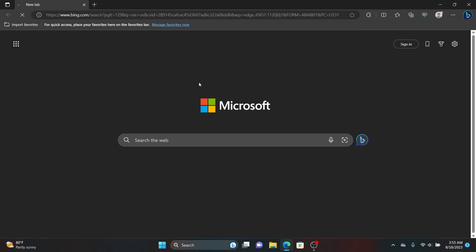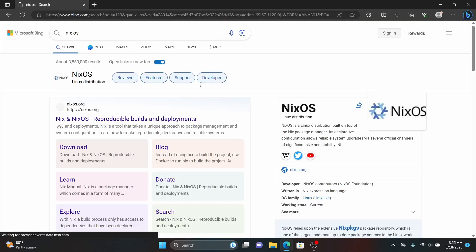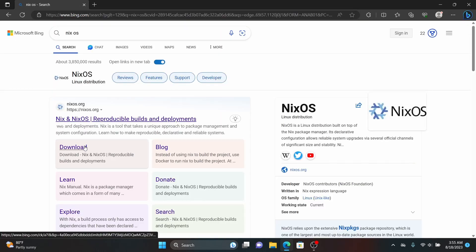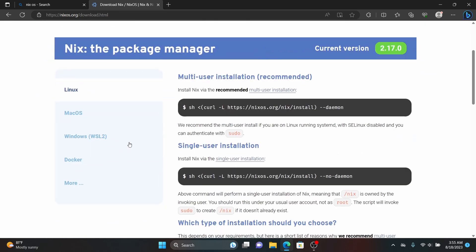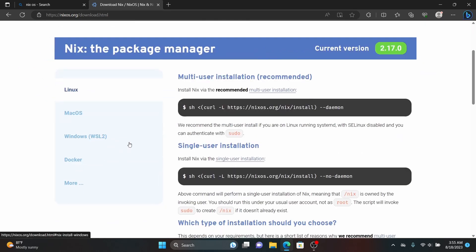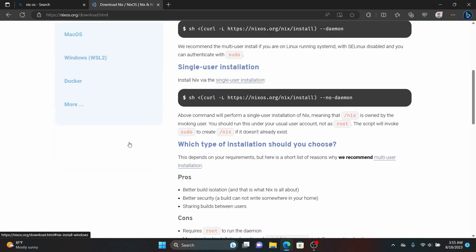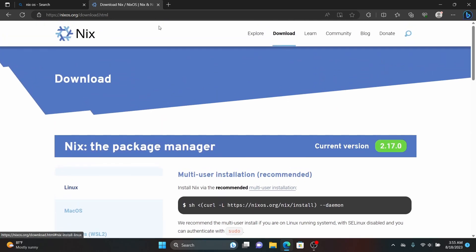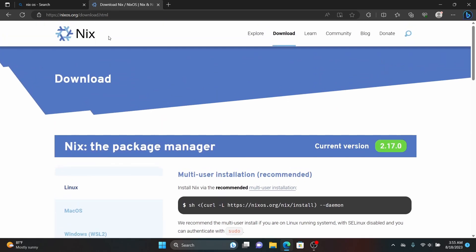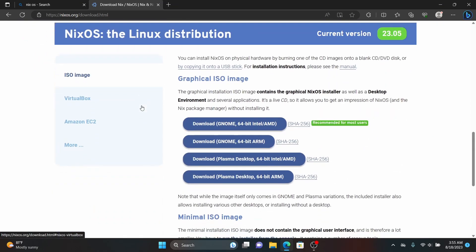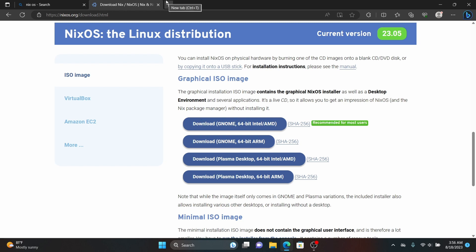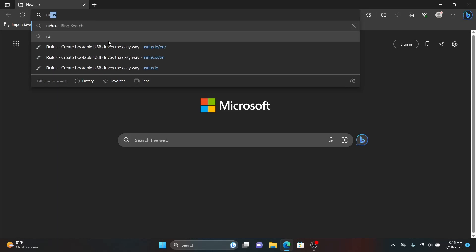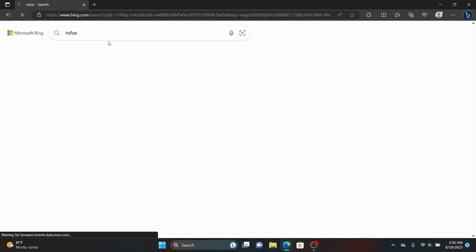First of all, open your web browser and search for NixOS and then go to the first link which is the official website and download the latest version of NixOS. For this video I am going to download the GNOME version and once you have downloaded the NixOS iso file, open another tab and search for Rufus and then download the latest version of Rufus.